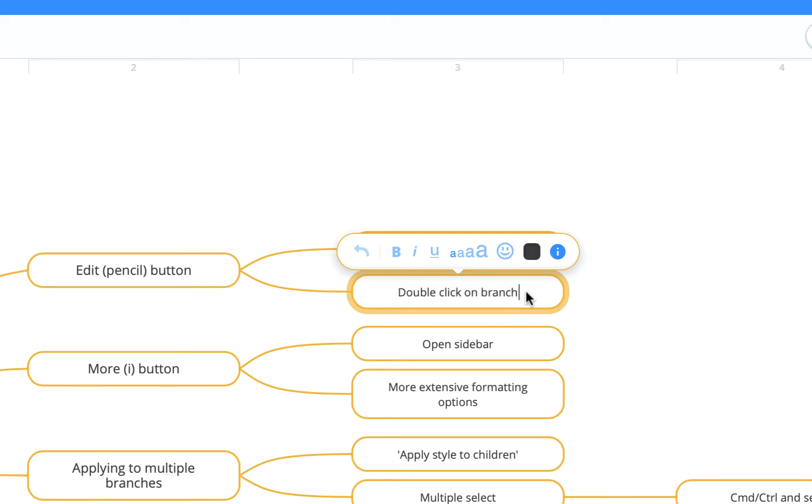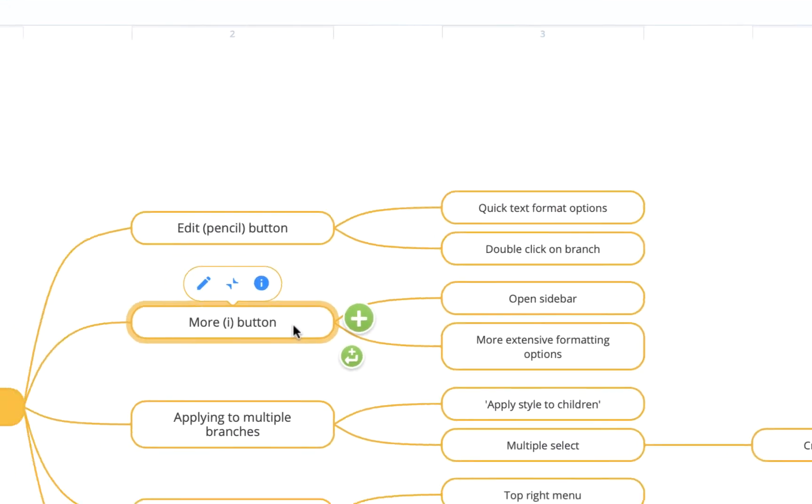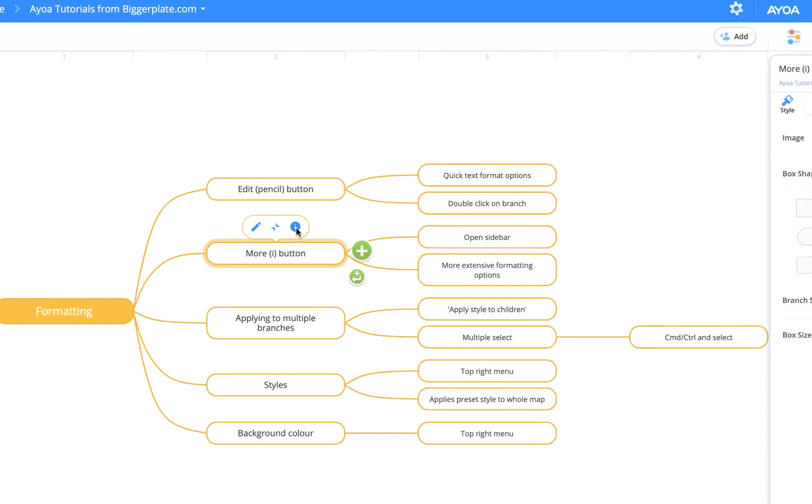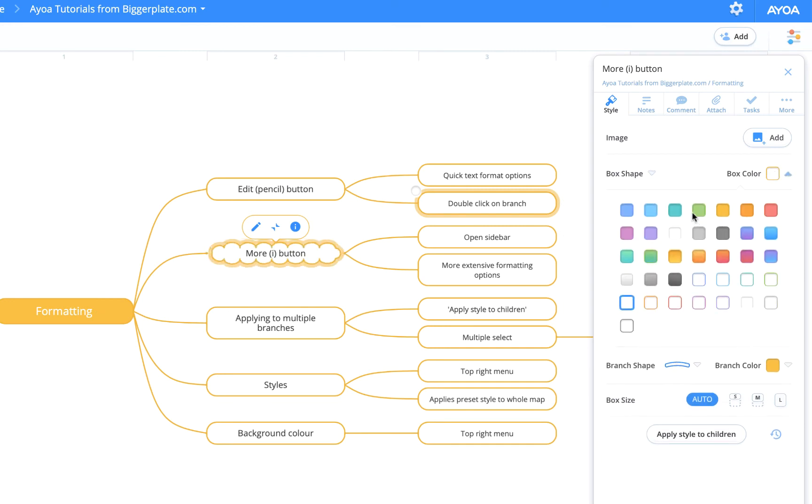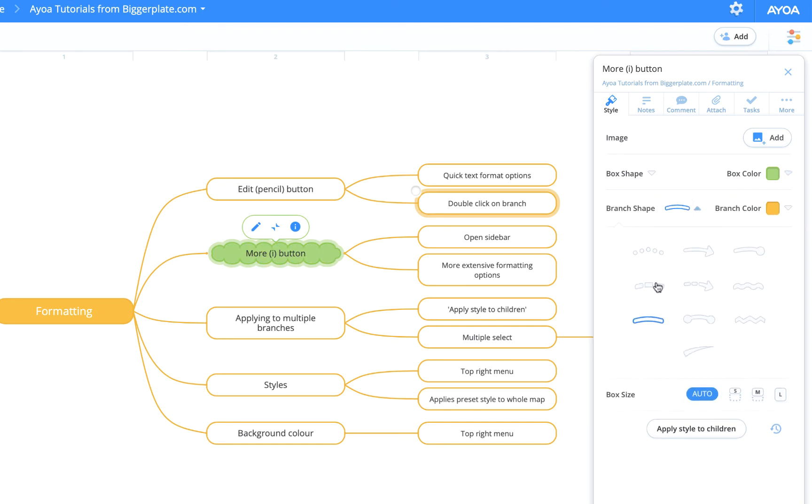For more extensive formatting, you can use the formatting sidebar. For example, if you come down here and click on this topic, you'll see you get this pop-out menu again. If you hit the eye icon, you get this sidebar appear here. Here, for example, you can change the shape of the box, change the fill color within it, the shape of the branch connecting it, etc.